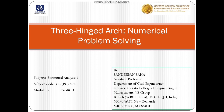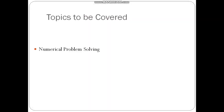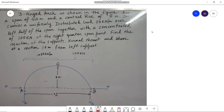Let us first have a look at the topics we are going to learn in this lecture. We will solve another problem on a three-hinged arch. As per the problem, we have a central rise of 8 meters along with a span of 40 meters.